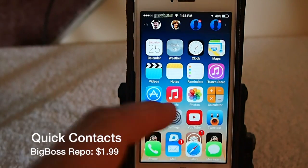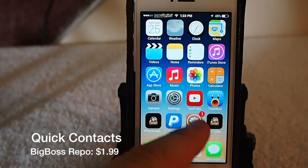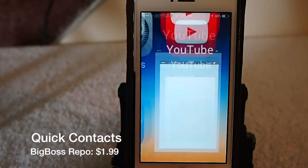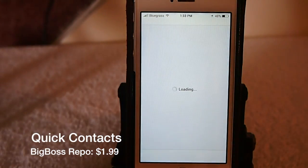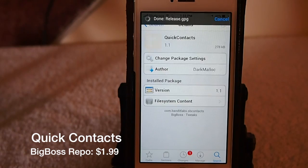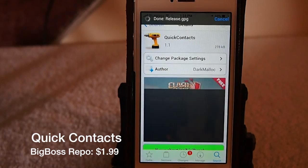Hey YouTube, it's me, it's your iPhone Captain, and today we're going to be doing a review of a new Cydia tweak called Quick Contacts.